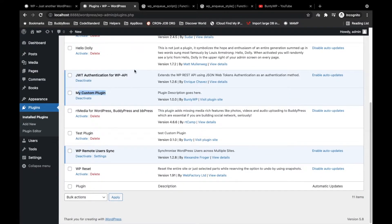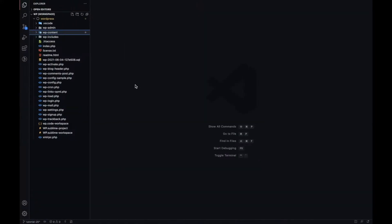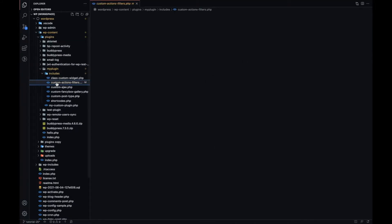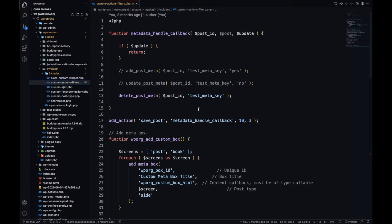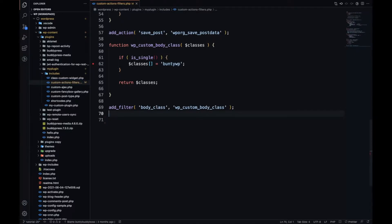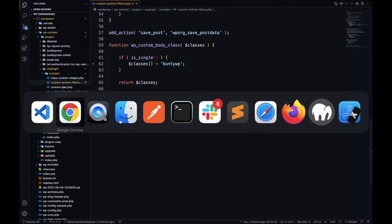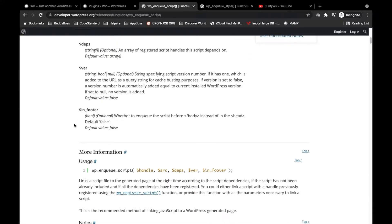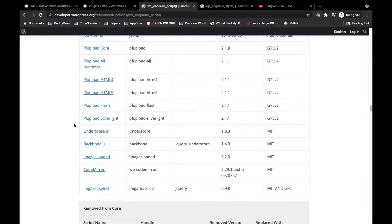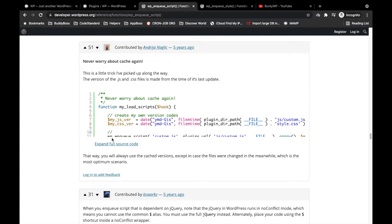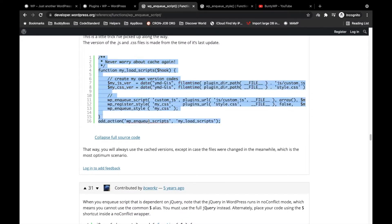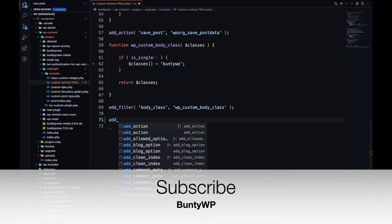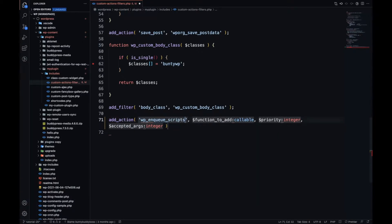The custom plugin is activated. Now let's go to the files: WP content > plugins > my plugins, and open the file custom-actions-filters.php. To include CSS and JS, WordPress has an action called wp_enqueue_scripts. Whenever you want to add CSS or JS, you need to use this action.